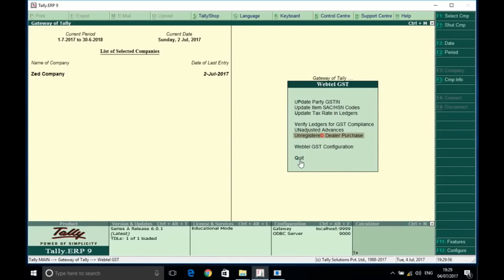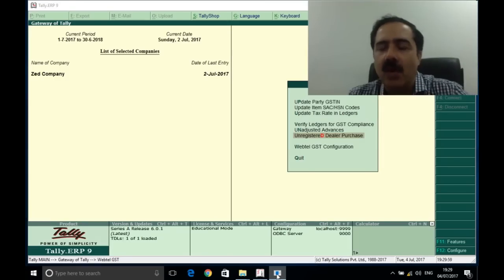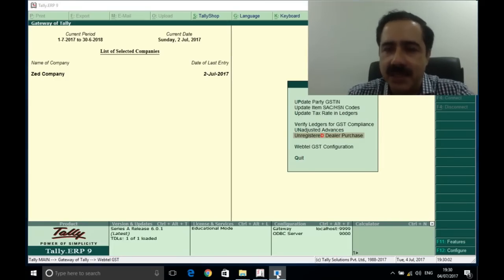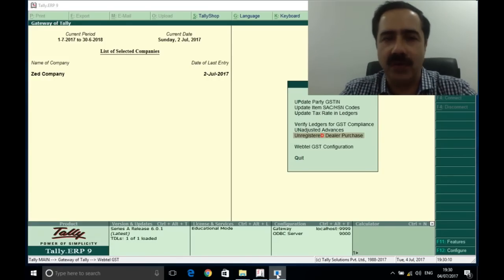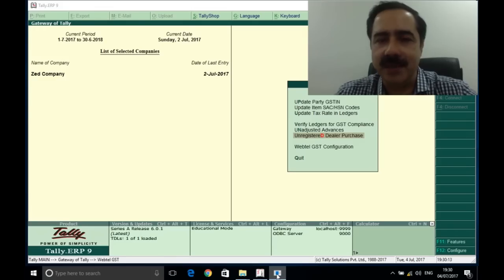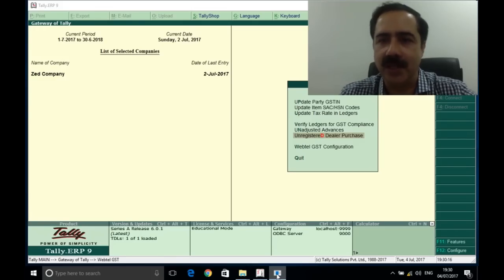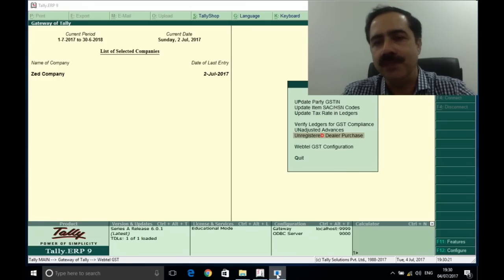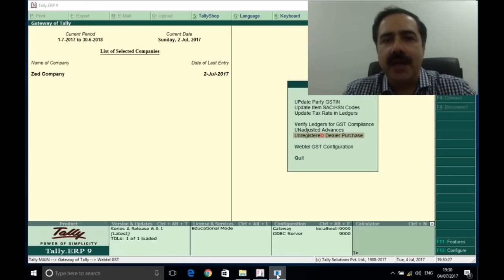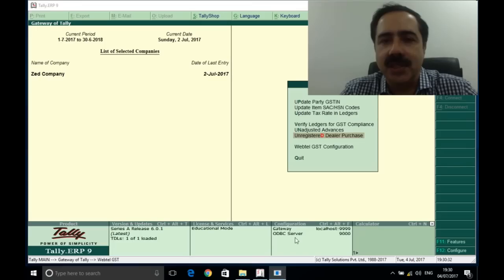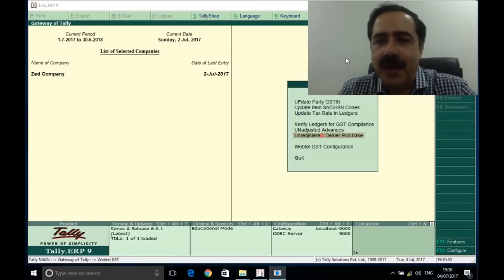Apart from these functionalities, WebTel provides many more features as far as GST is concerned, but largely we have covered all the pain points in our software. We have done separate work for Tally because Tally has a very large user base, and WebTel also has an association with Tally. We want that none of our users face any issues. Thank you for watching this video — we look forward to your suggestions, and if you feel any improvement can be made, we will be happy to work on that. Thanks a lot.